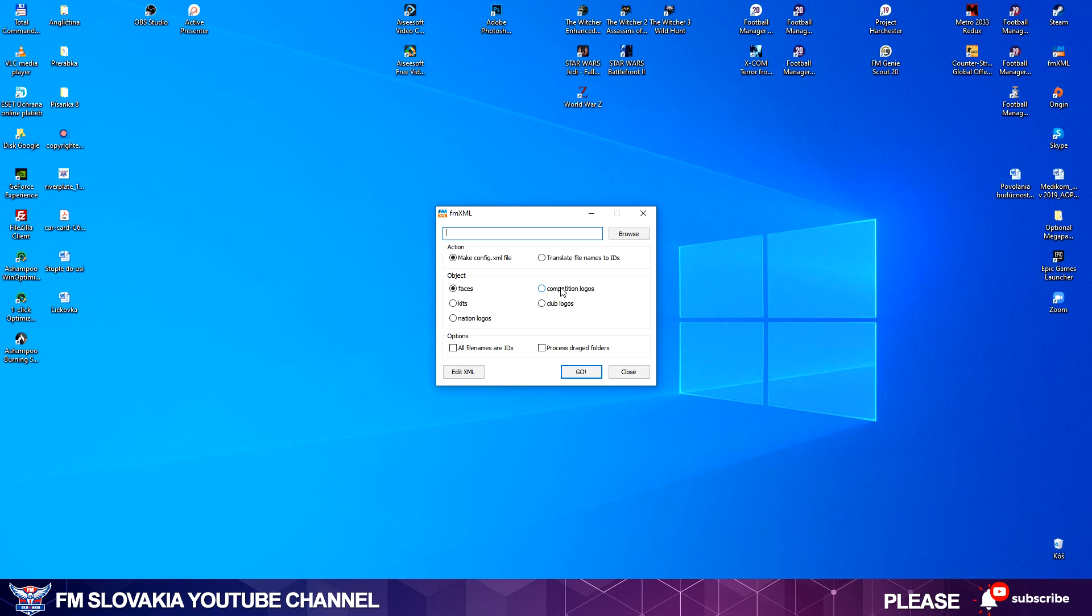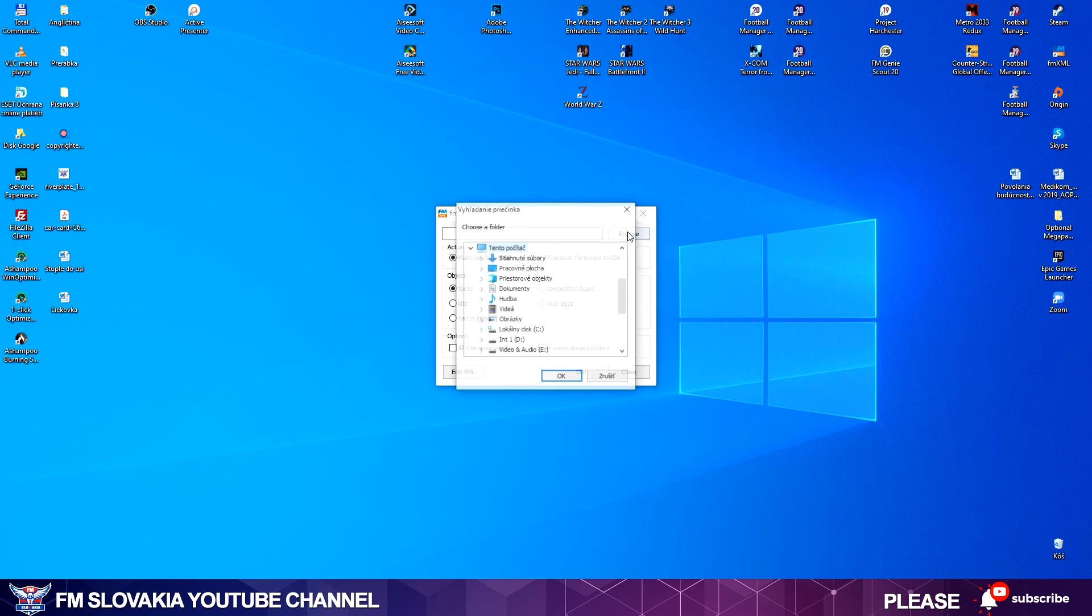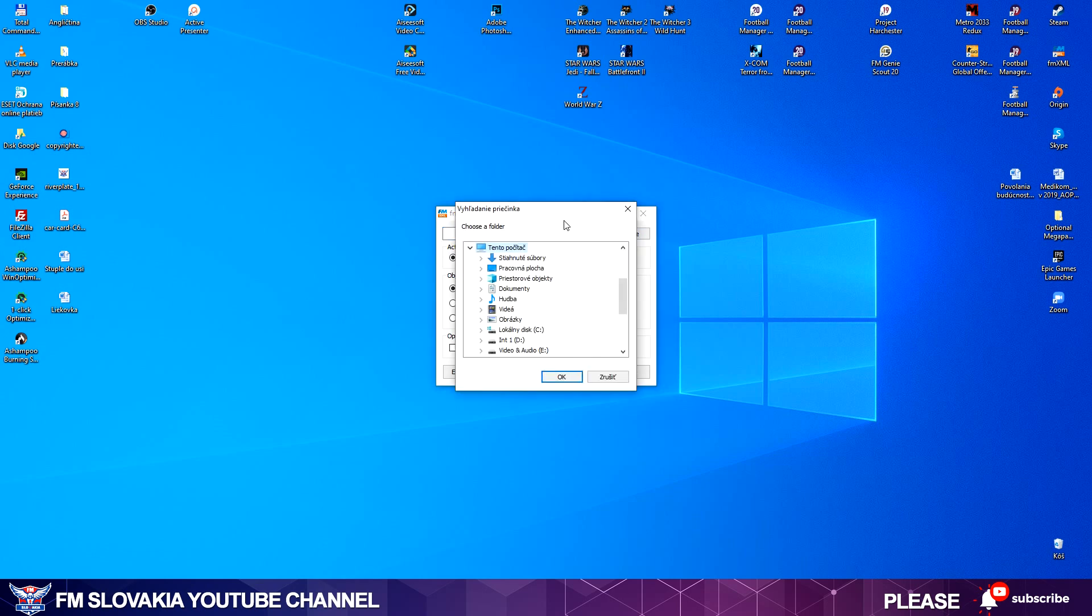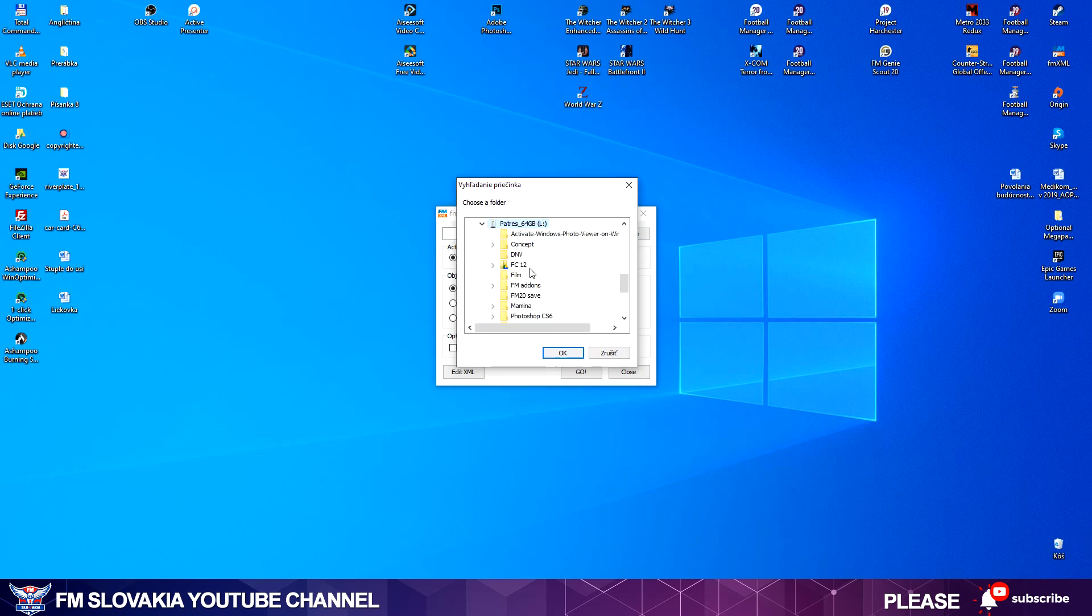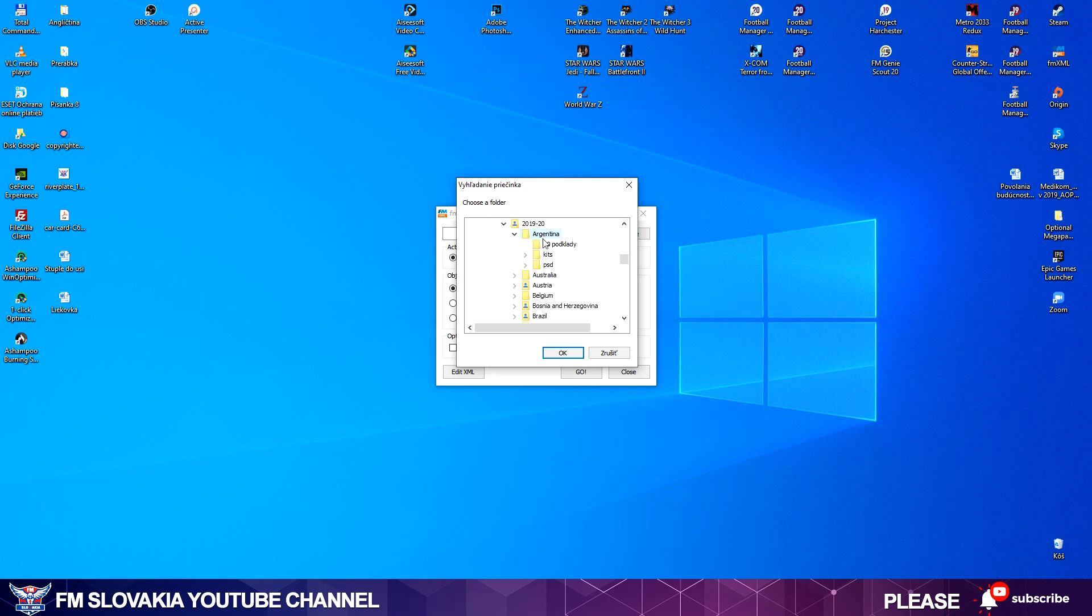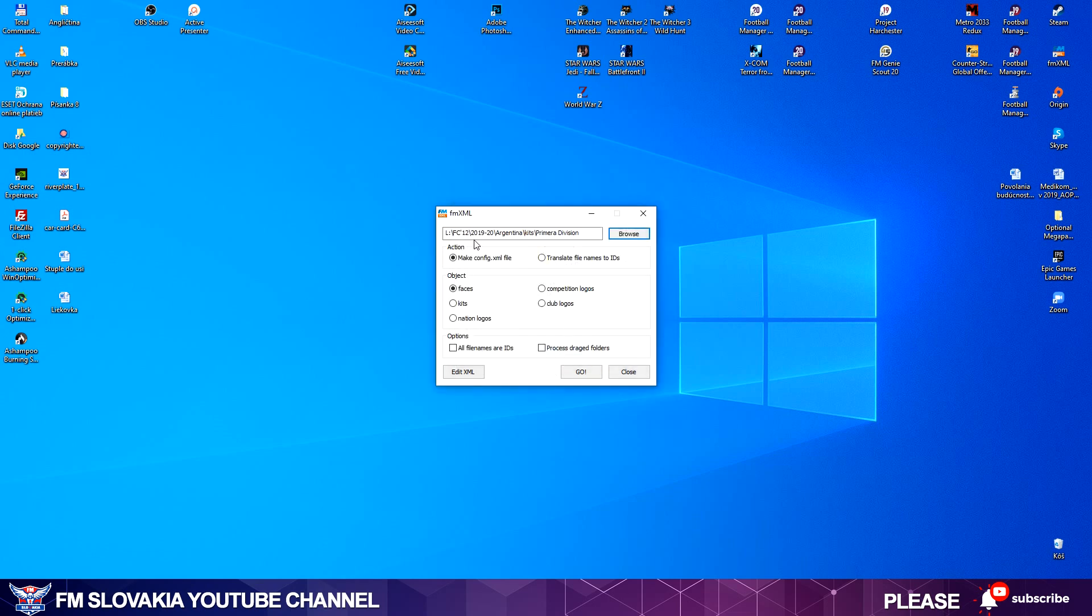I have my FMXML here. When you open it, this window will pop up and now you see the basic things that FMXML can do. First of all, you need to set the path to your destination folder where you have stored your kits, logos, faces, or anything you have made for Football Manager. I hit Browser. As you already thought, I have it on my USB stick: FC 12 2019-20, Argentina Kits, Primera División. And I hit OK. The destination path is set.